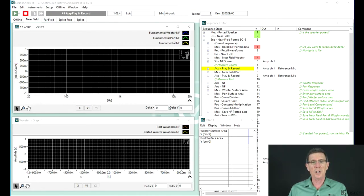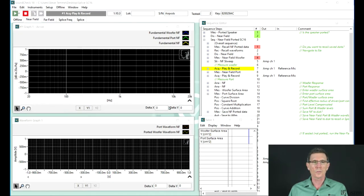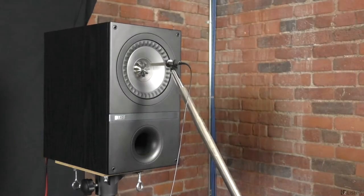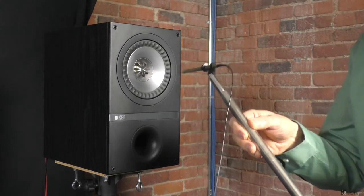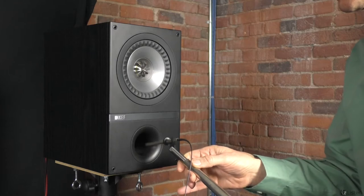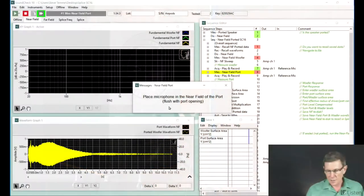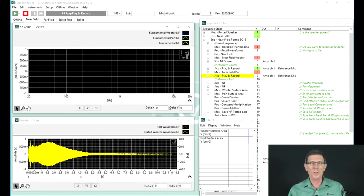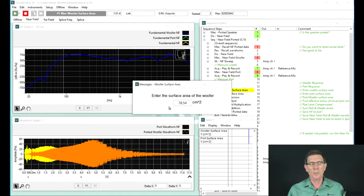We're performing a step-sine sweep in 12th octave from 20 to 20 kilohertz, and there's the time waveform below. Since I have a ported loudspeaker, I need to move the microphone to the near field of the port. Now that I've done that, I just hit enter, and we repeat the measurement — 12th octave step-sine, 20 to 20 kilohertz, in the near field of the port. This is the same procedure as shown in the previous PowerPoint presentation.